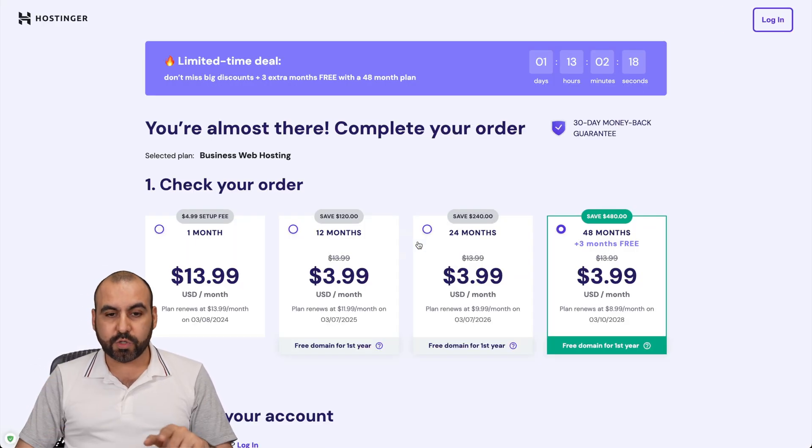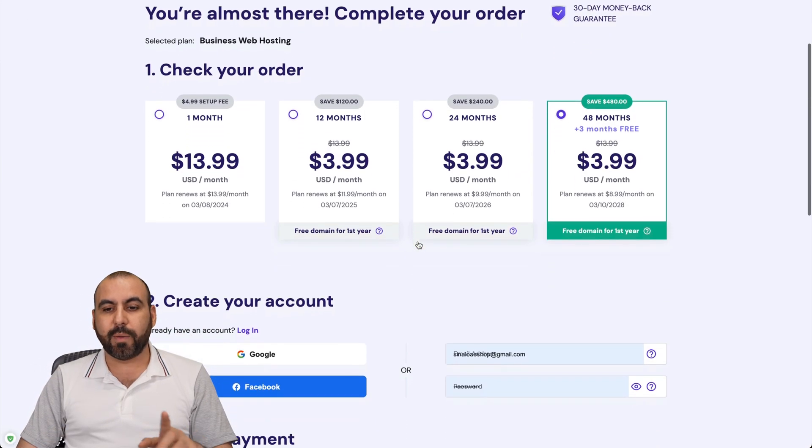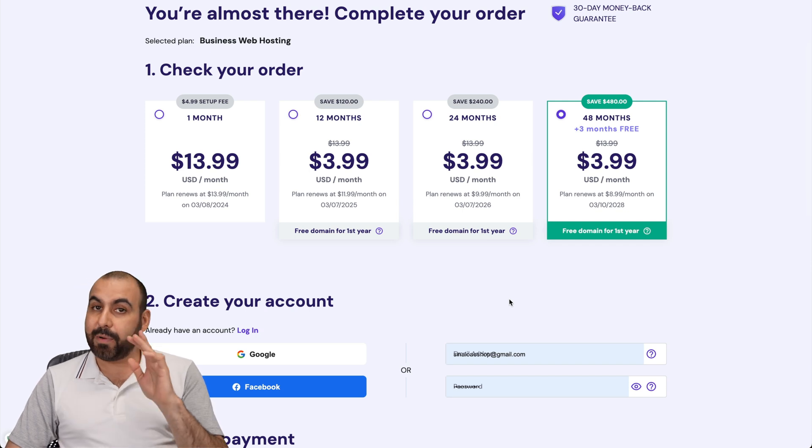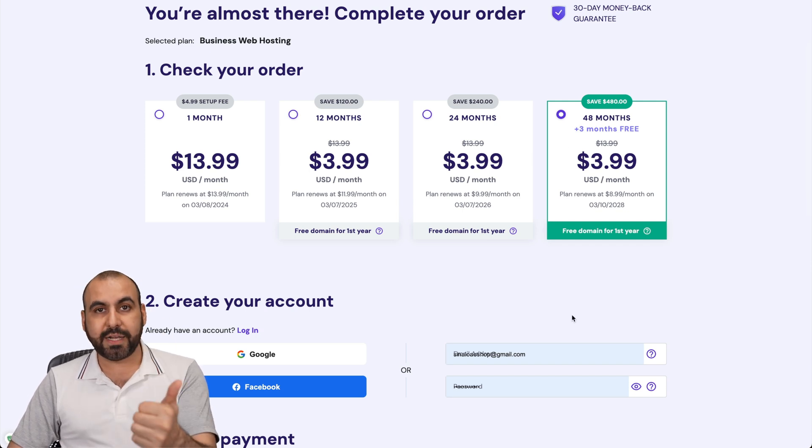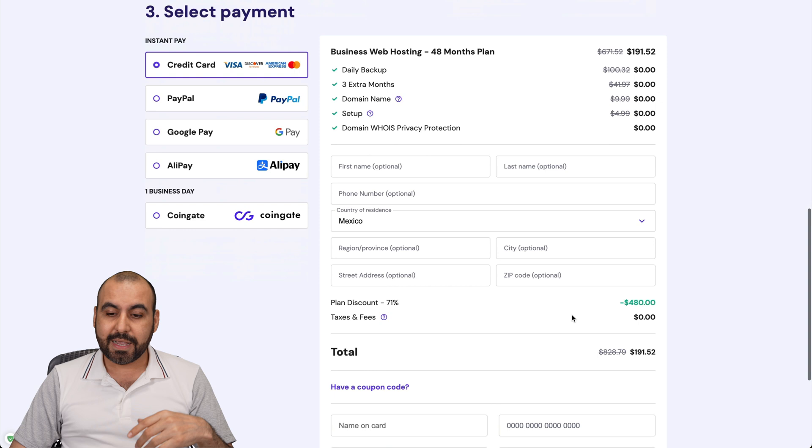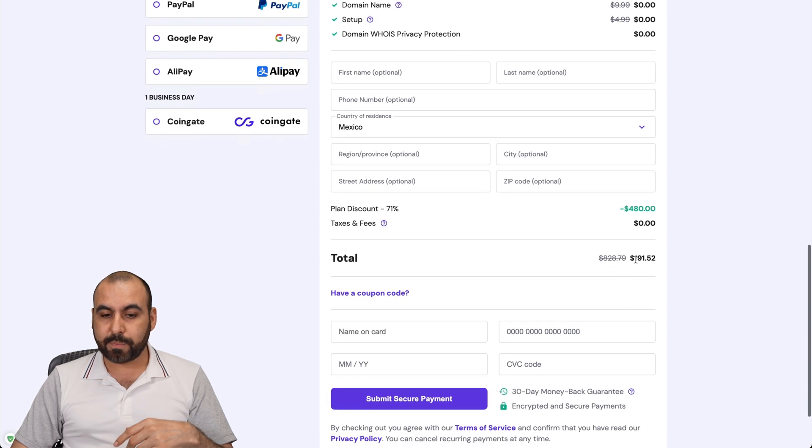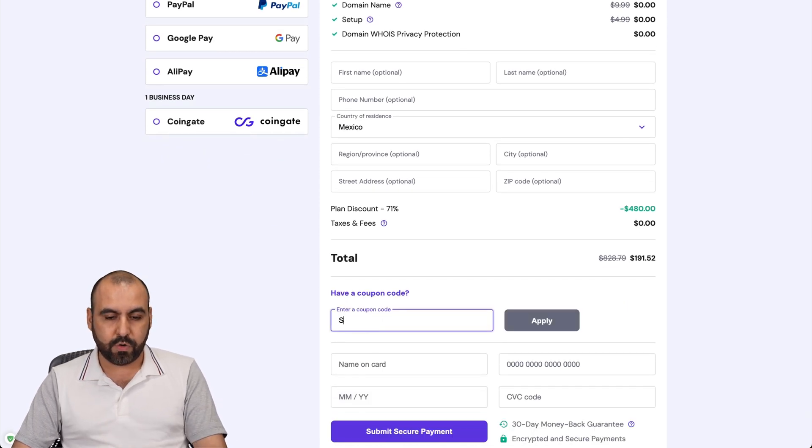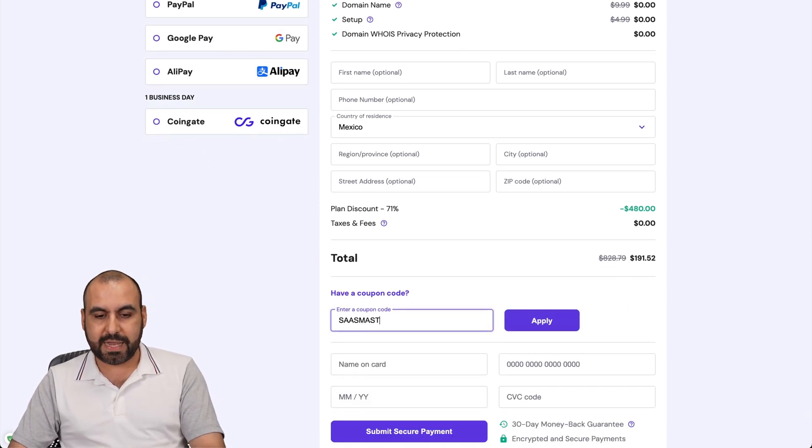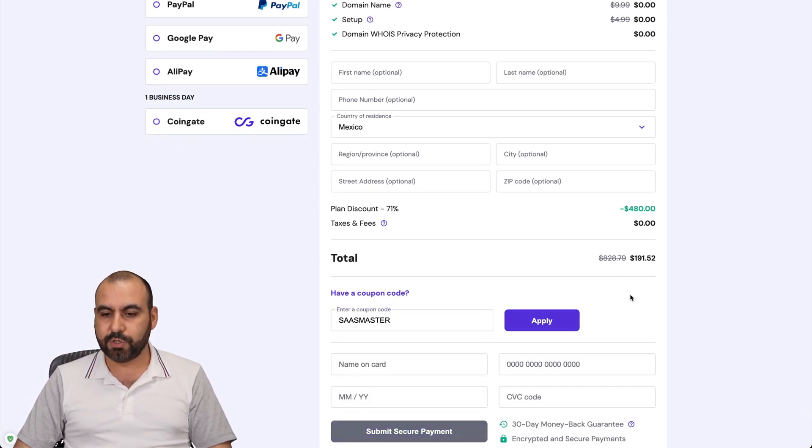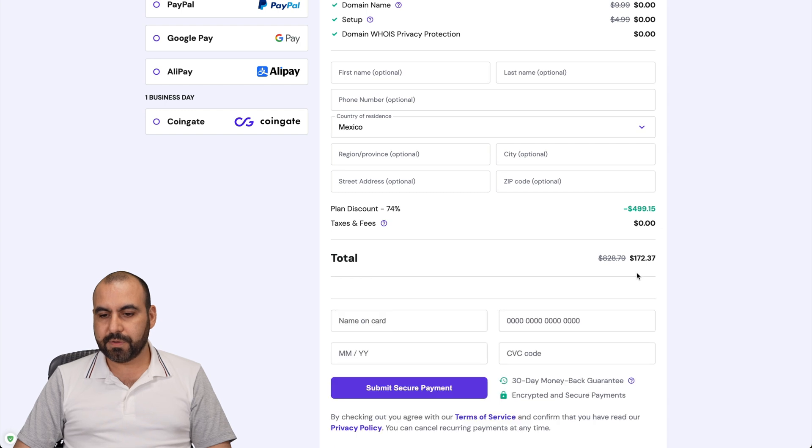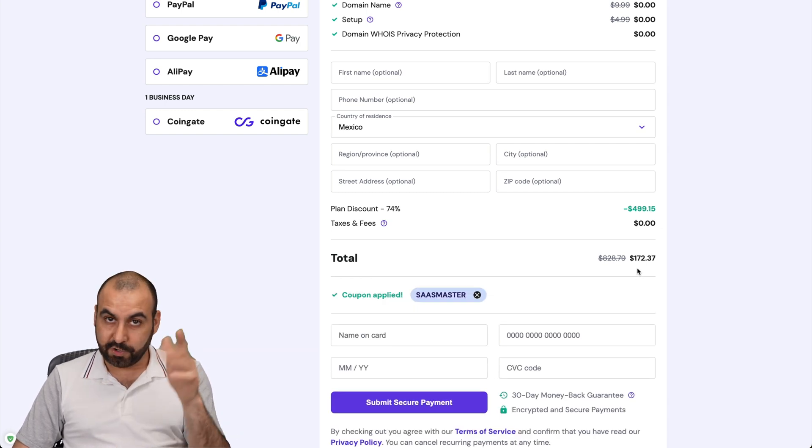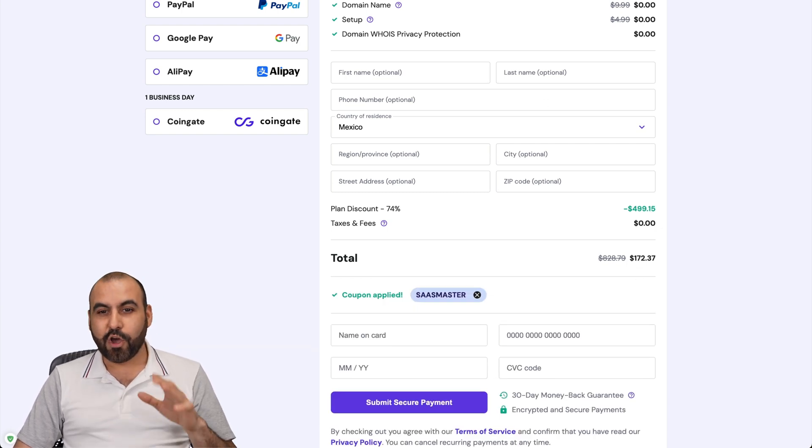Once you're here, Hostinger is going to ask you how many months you want to pay in advance. I recommend 48 months because you lock in the lowest price and you're good to go for 48 months. This is the current price, but if you add my coupon code, which is SaaS Master, the price is going to drop to $172.37. So use my coupon code.